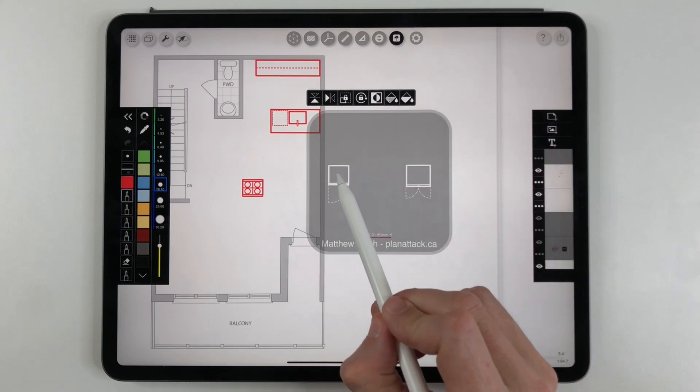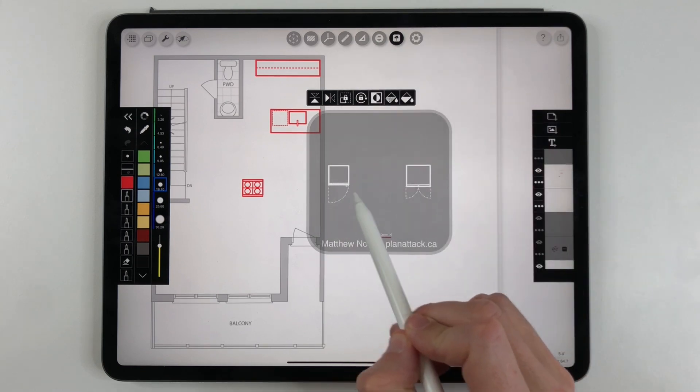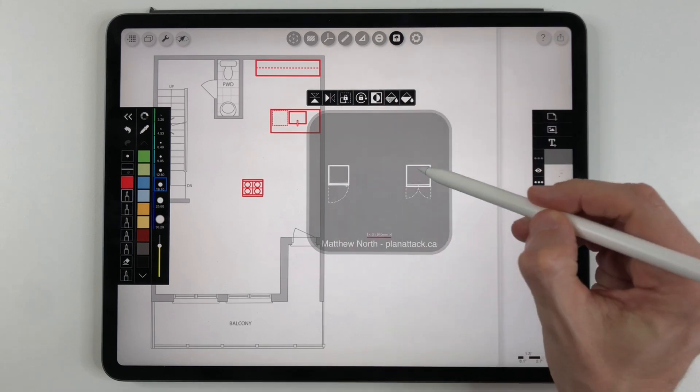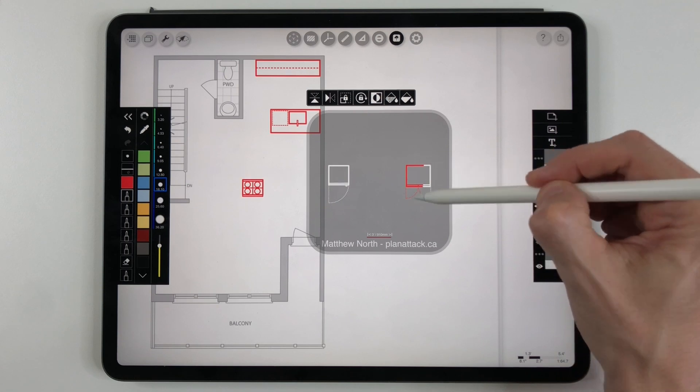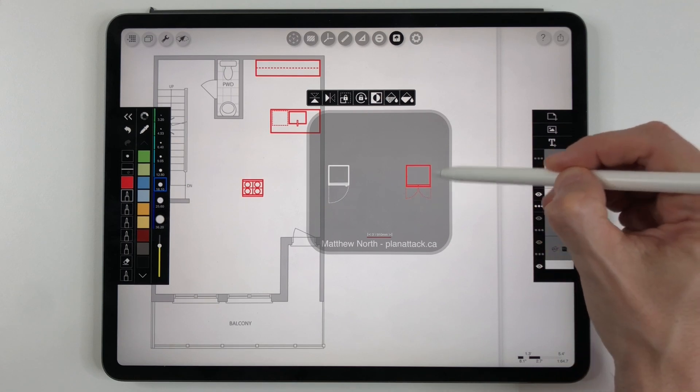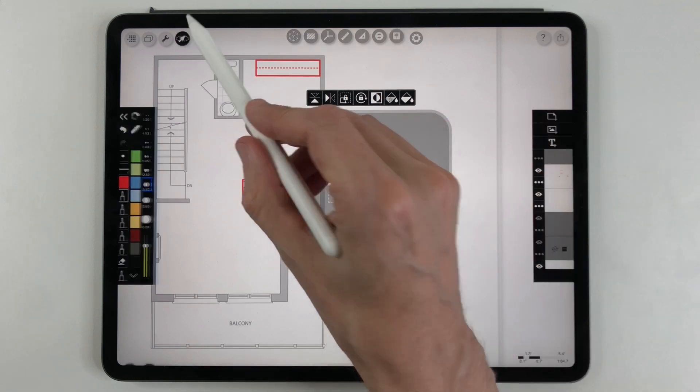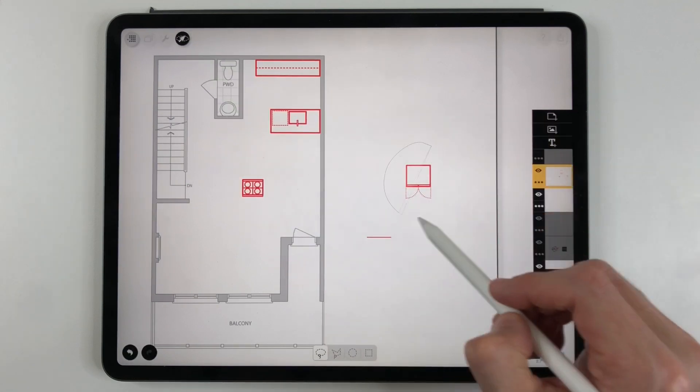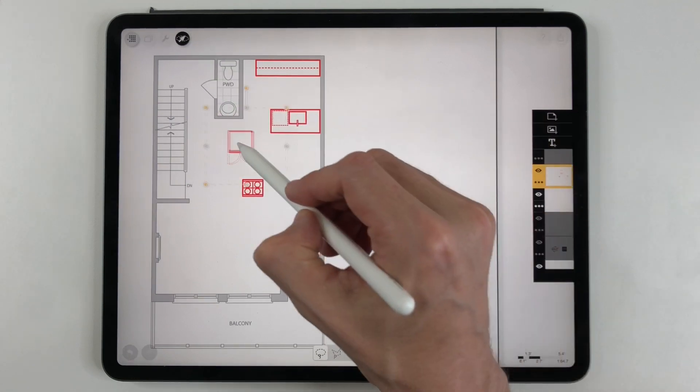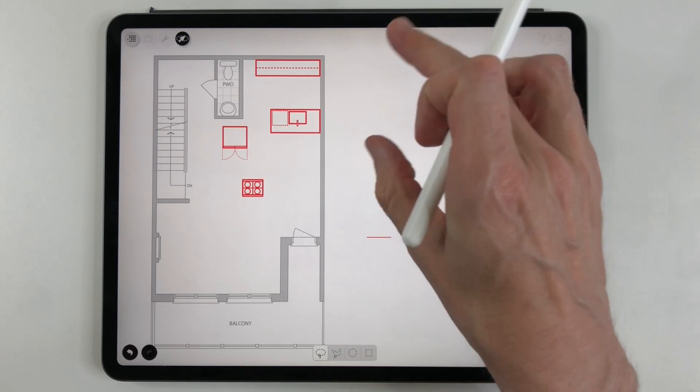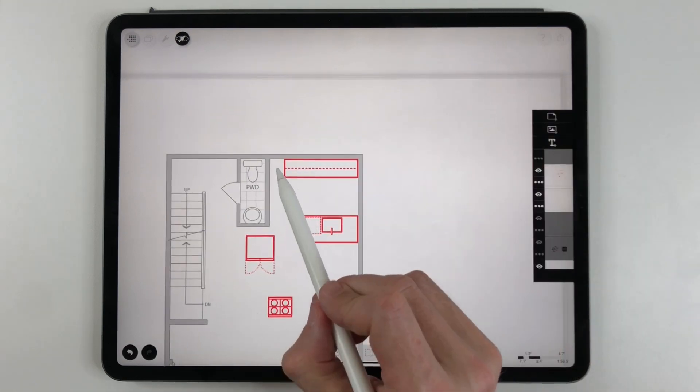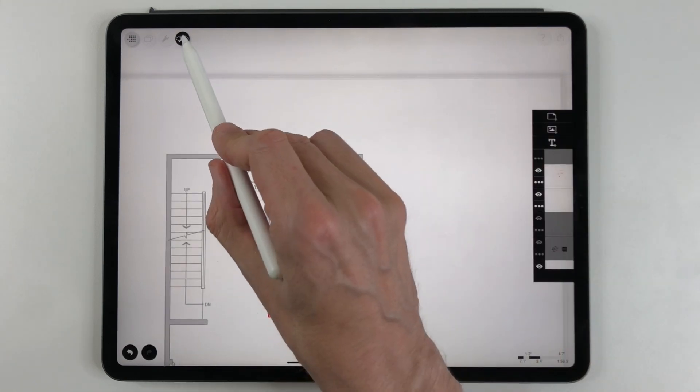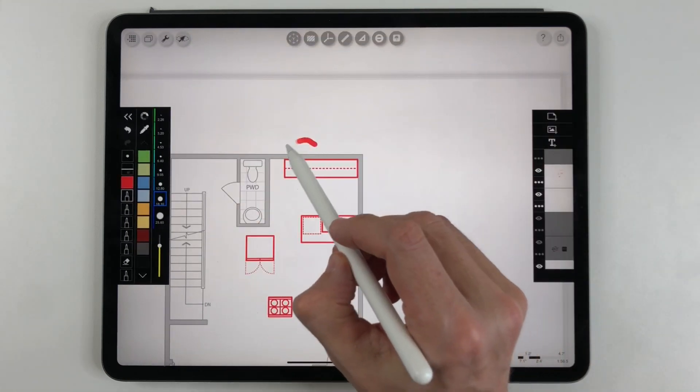And now I'm going to do a fridge and I can choose between two types of fridges. I can have a swing door or a French door. I'm going to choose the French door fridge because less of a door swing so I'm going to now transfer that over as well.